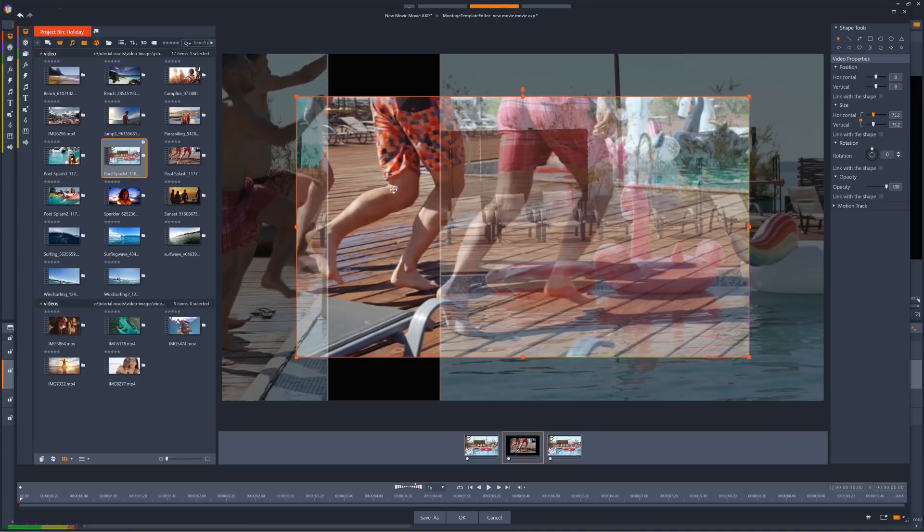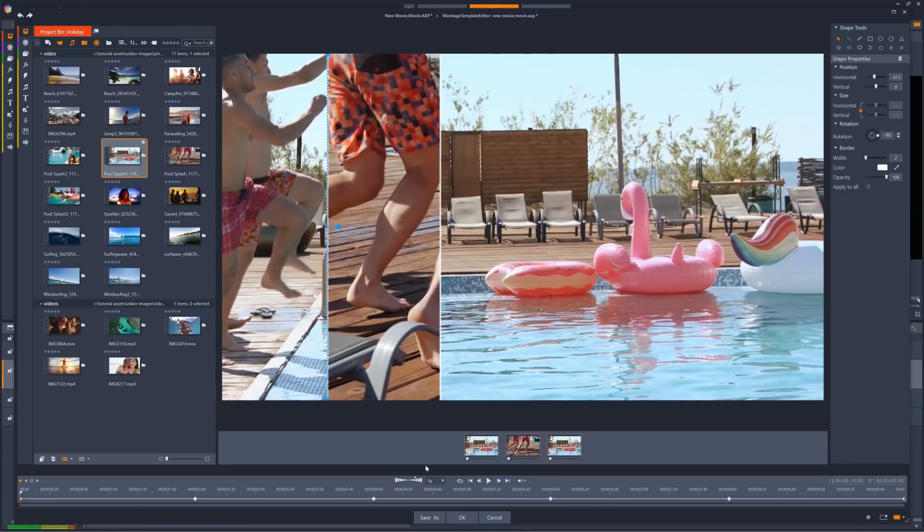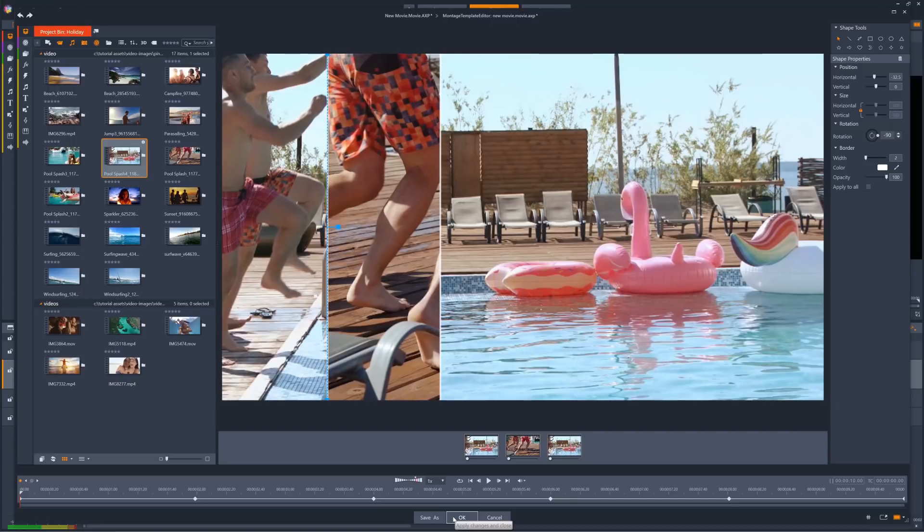For example, we can see the black lines created here, which we don't want. Once we're complete, we can click OK to insert the finished split screen into our project, or we can click Save As to save the current split screen as a template that we can use again in the future.